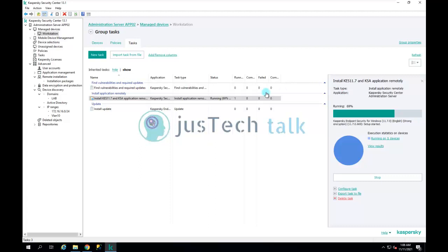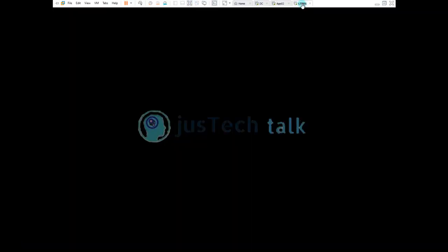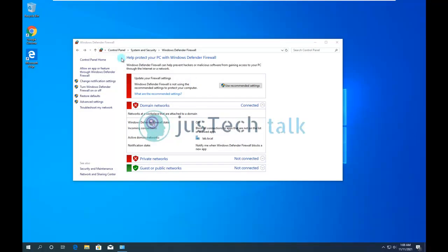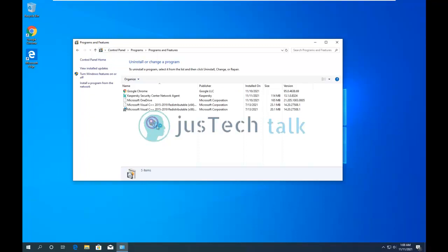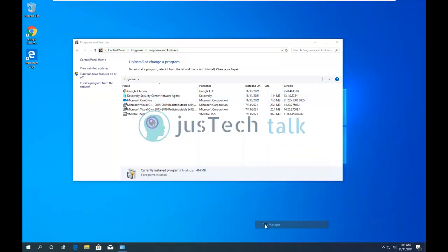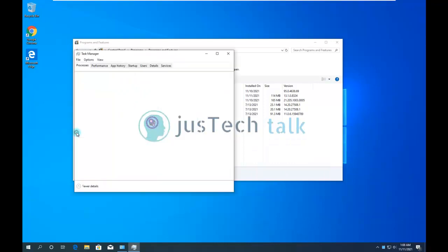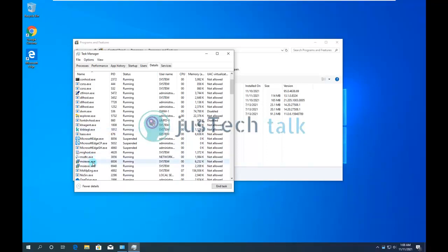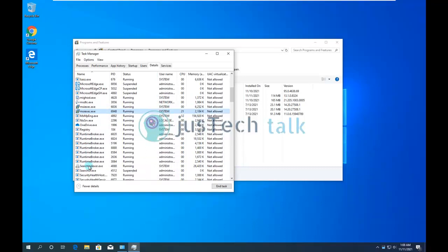While the installation is going on, let me show you something on laptop01. You can see that Kaspersky Endpoint Security is not yet there — only Kaspersky Security Center Network Agent is available. If you go into Task Manager under Details, you can see some kind of installation process is running, which is the Kaspersky Endpoint Security installation on this machine.